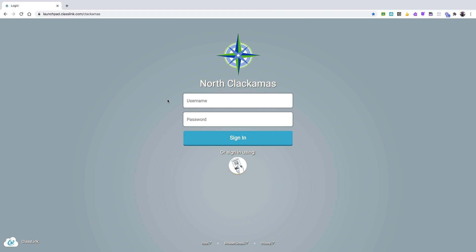In order to access your WeVideo account, you're going to need to go to the North Clackamas class link page. This link is in our Google Classroom, and it is also the home screen if you are on a school-issued Chromebook. Those are the two ways that you can get to this screen.